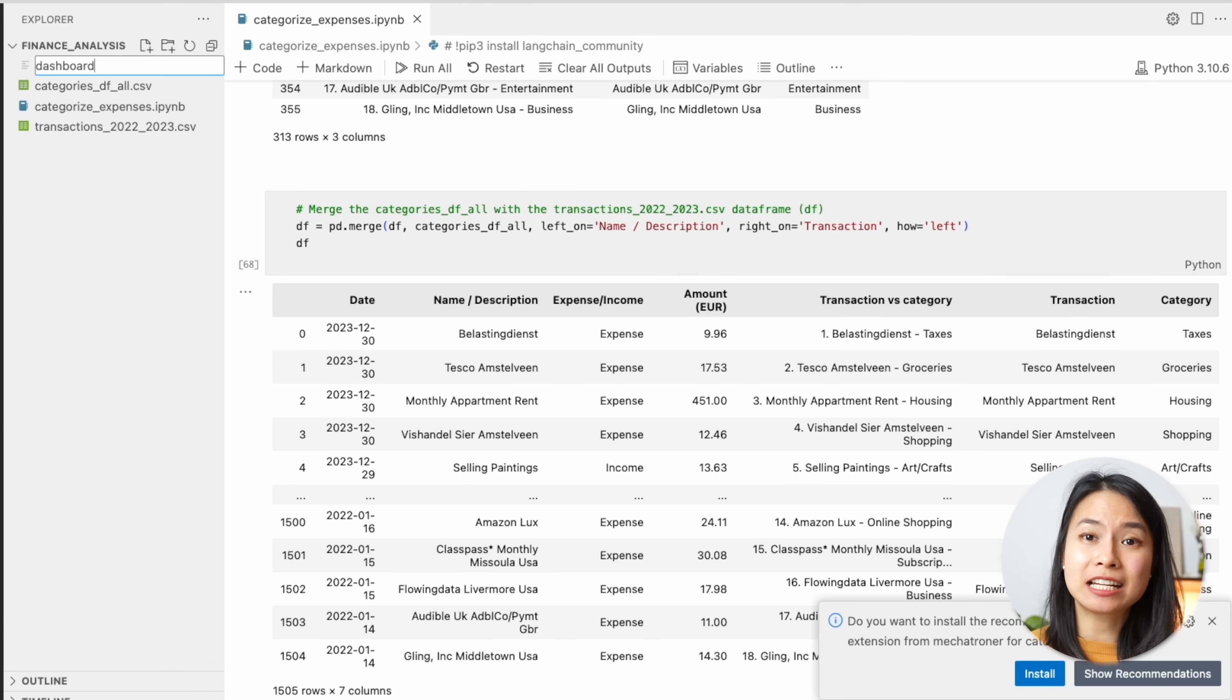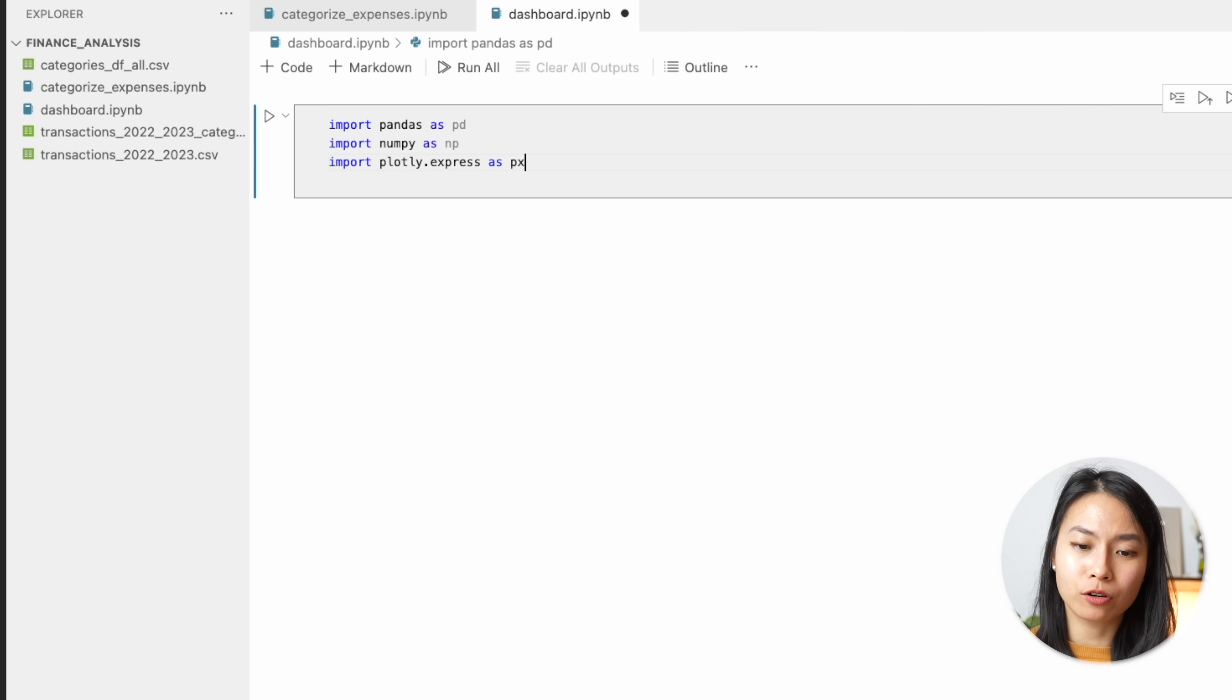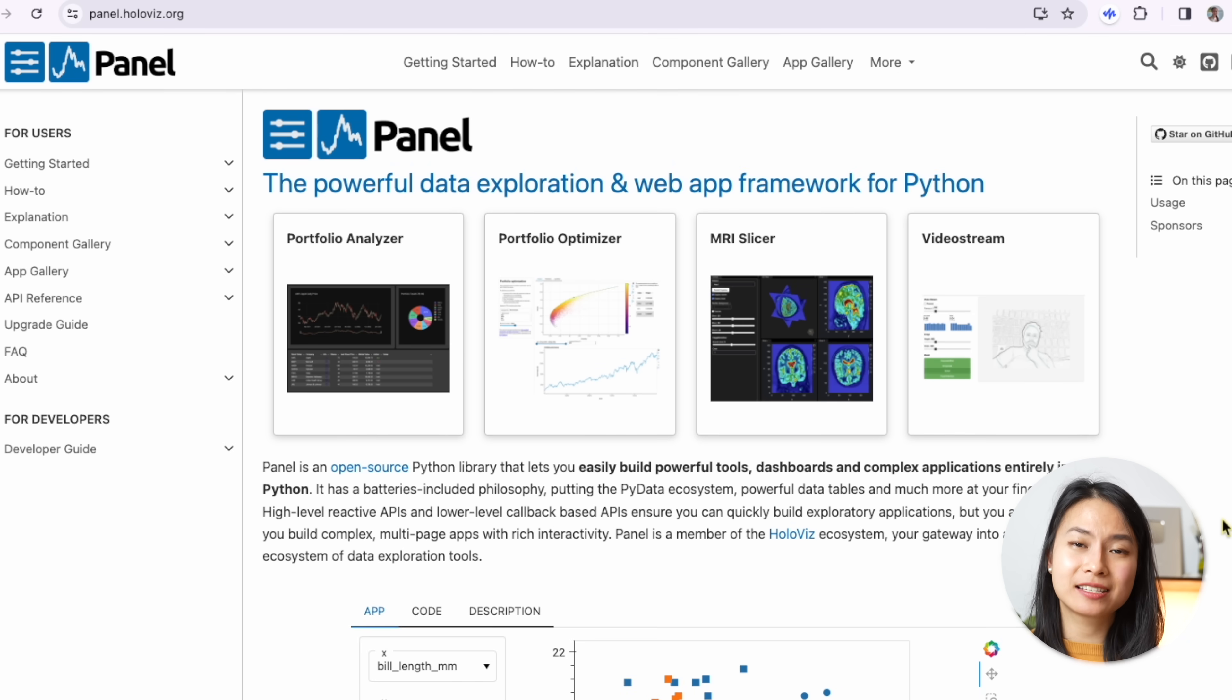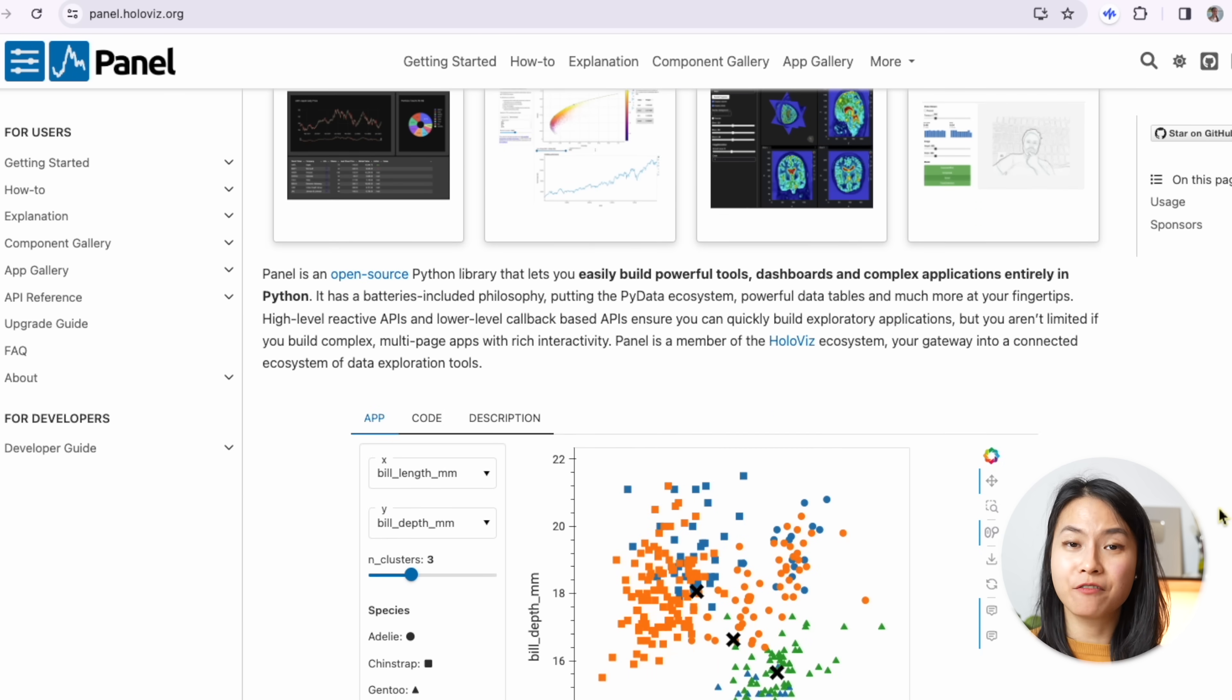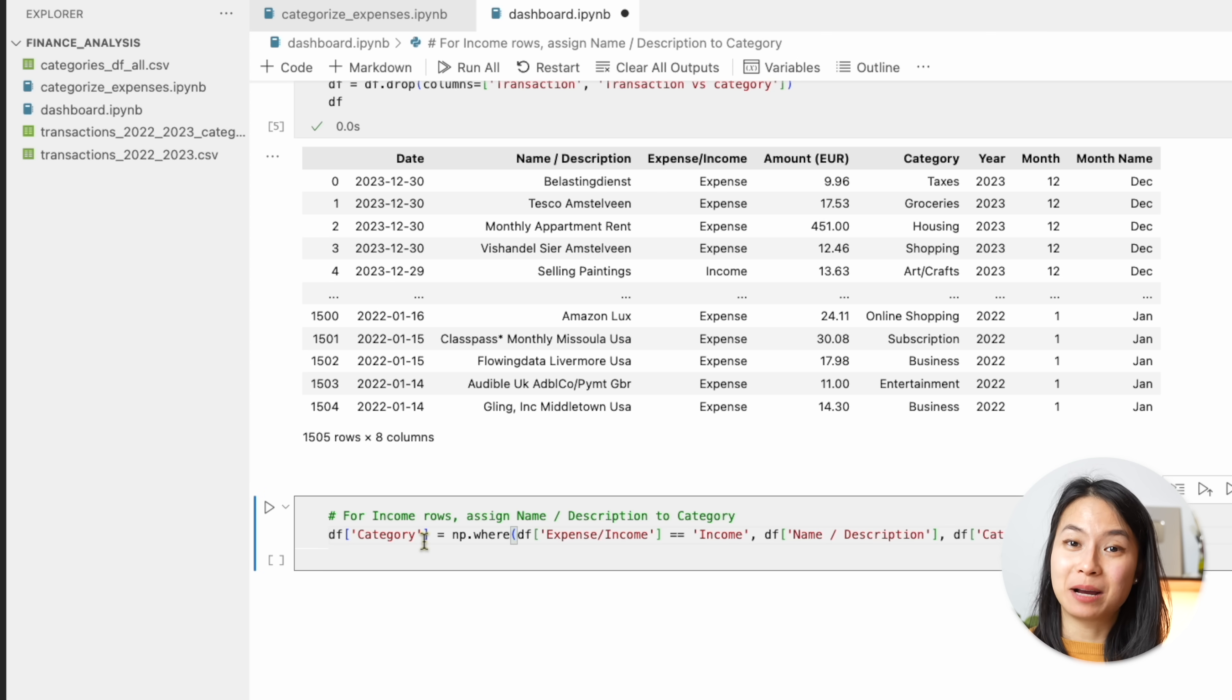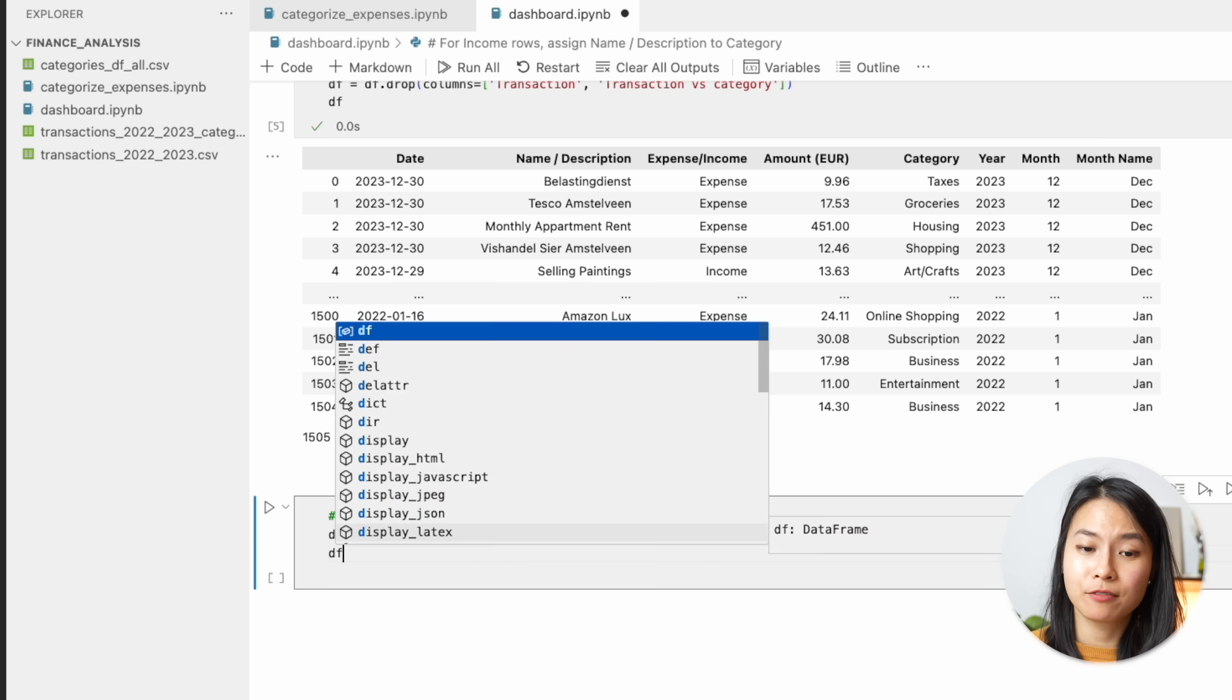So for creating interactive visualization, I love using Plotly Express. For the creation of the dashboard, we also use Panel. Panel is an awesome library for creating data dashboard very easily and very fast. Now let's read in our transaction data. And for the income, I don't have a lot of income sources, so I can just use the name of the income as the category.